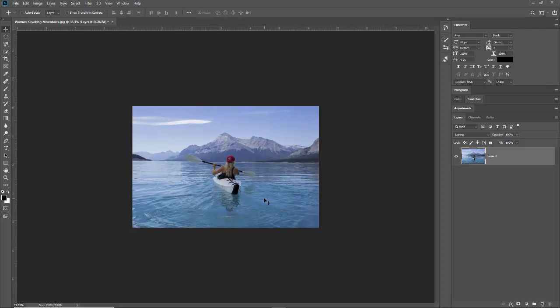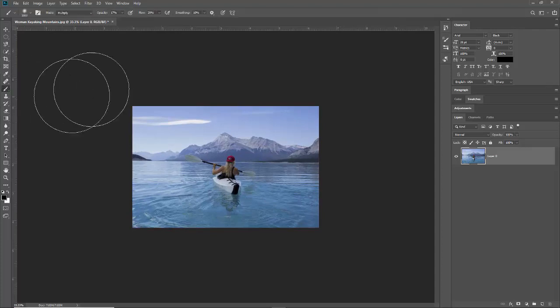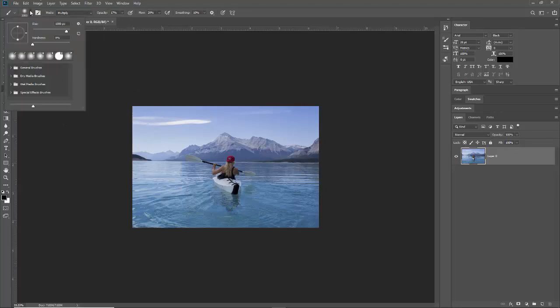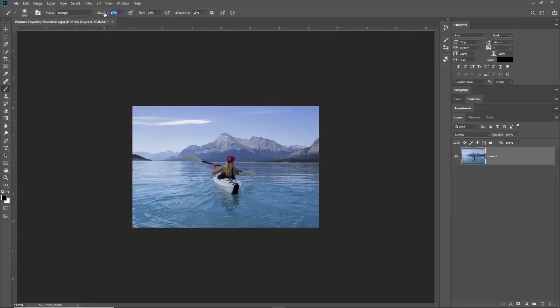Hit the B key for your brush or you can select the brush tool right there. Make it a bigger brush and a very soft brush. Set your opacity pretty low, like something like 15, and your flow can be like 20.